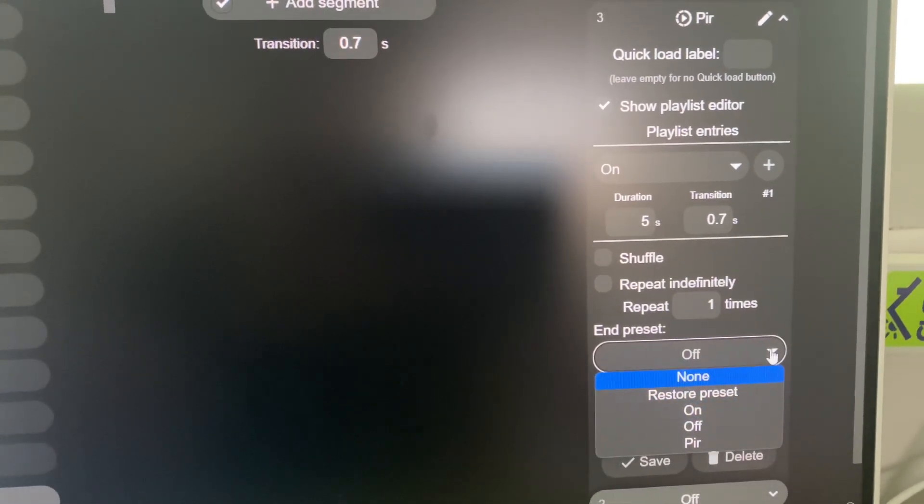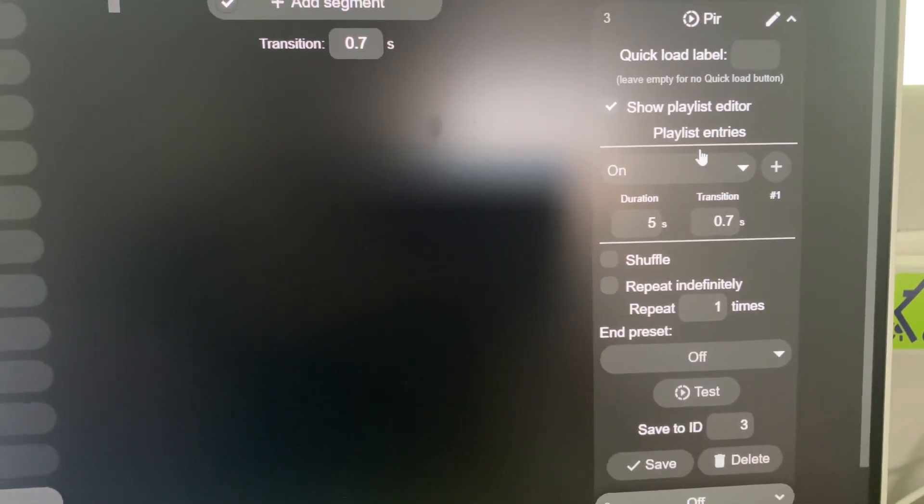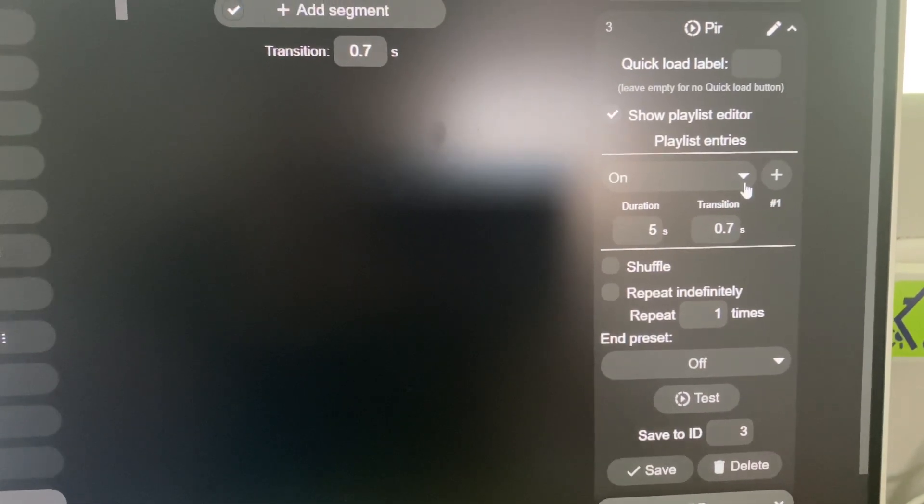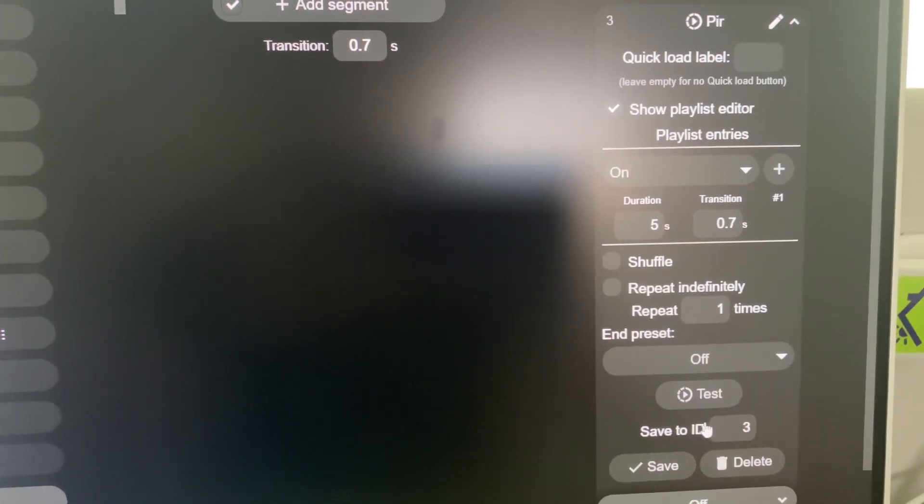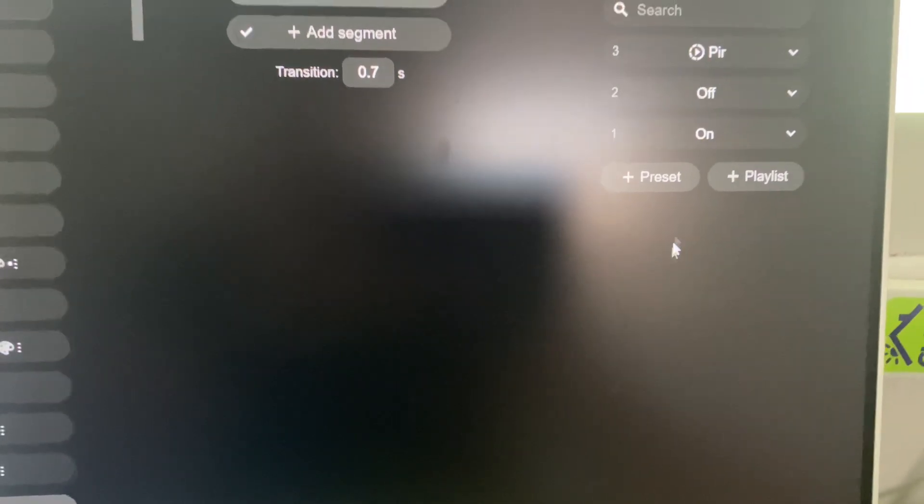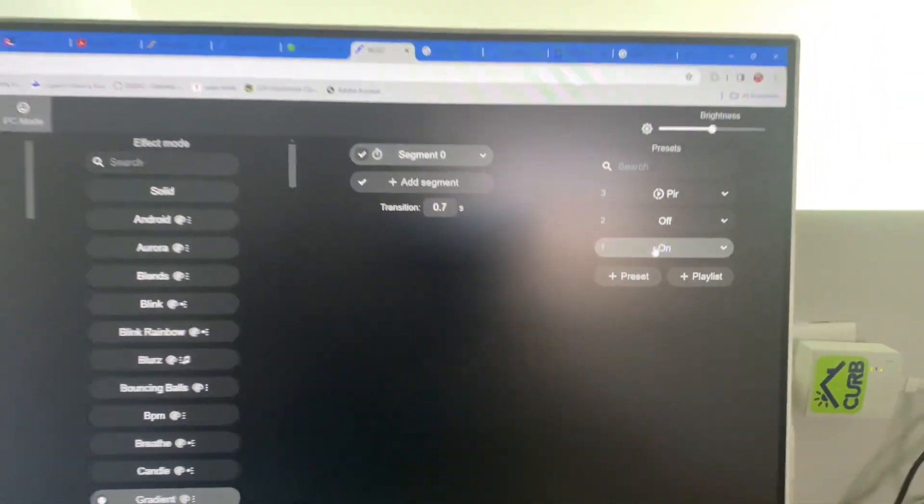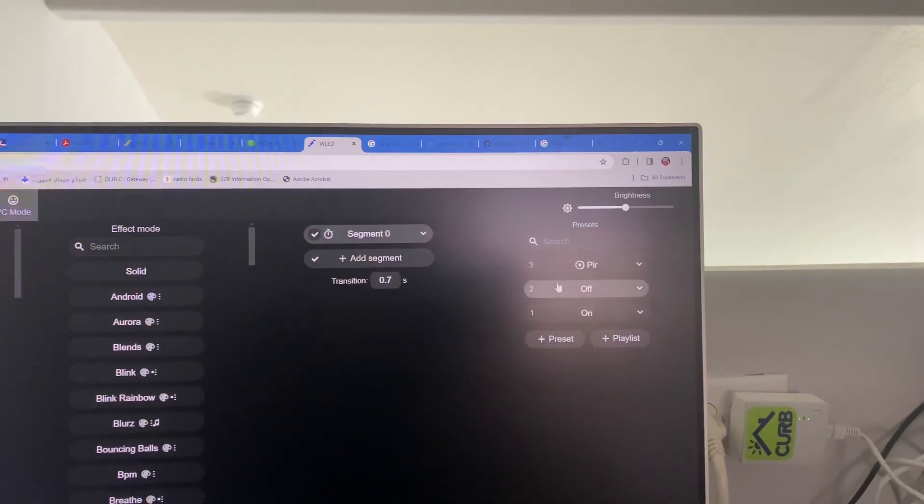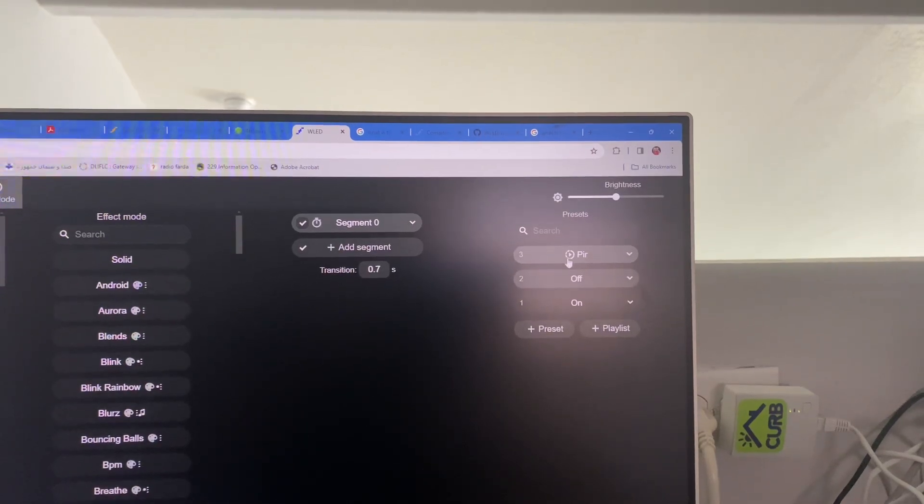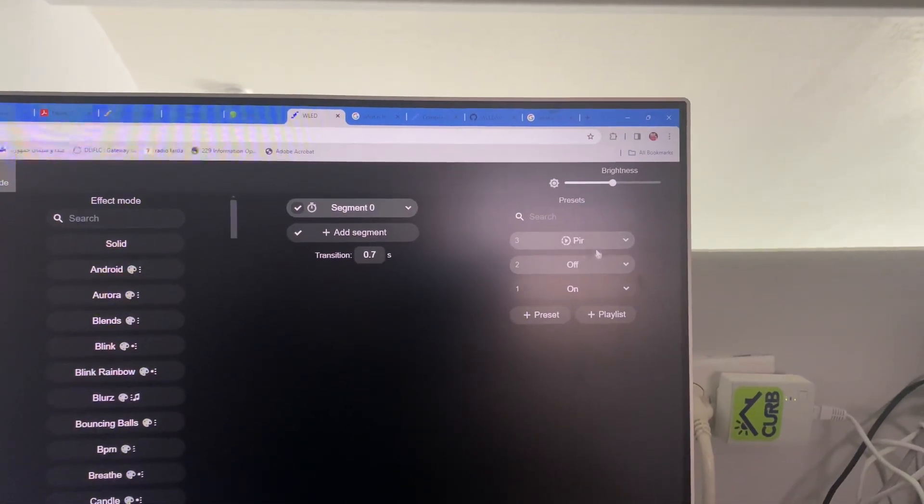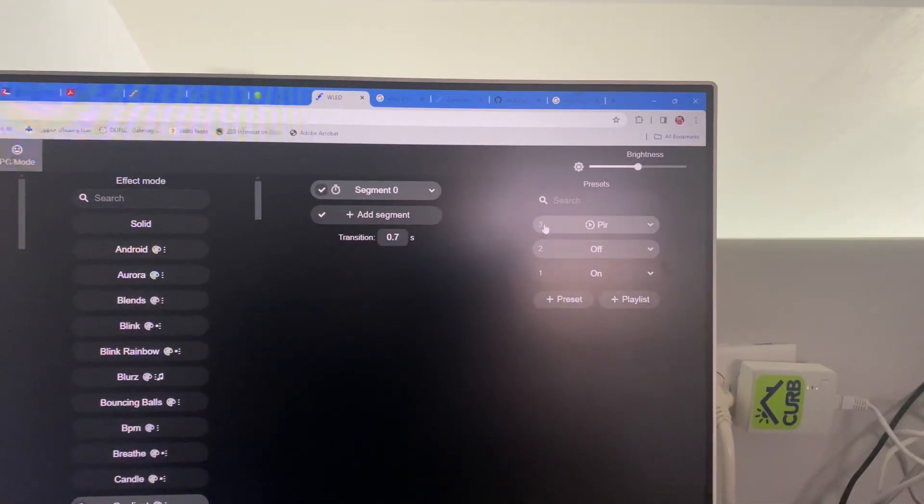All right. So this is a playlist going to trigger on for five seconds and then turn off. And then you're just going to save that. So on is one, off is two, and then your playlist, which I called PIR is number three.